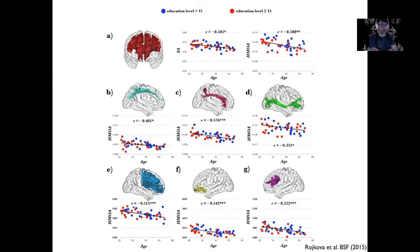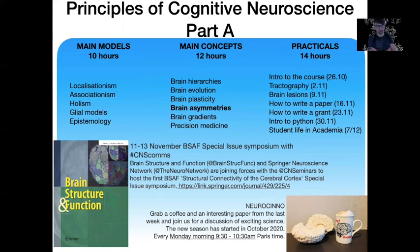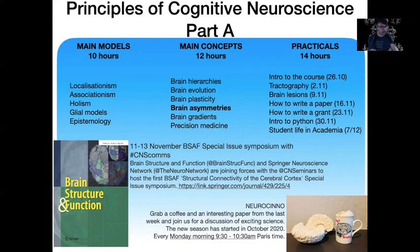So we've seen that brain change occurs from birth to late aging, but you can still change your brain as an adult — characterized by different task performance. If you become an expert, you will progressively change your brain to be better at what you do. The next lecture will be about brain asymmetry. I strongly encourage you to watch our symposium on structural connectivity of the cerebral cortex, now available on our YouTube channel. Join us every Monday morning from 9:30 to 10:30 a.m. Paris time — grab a coffee and discuss very interesting science from the last week. We call that the neurocino.